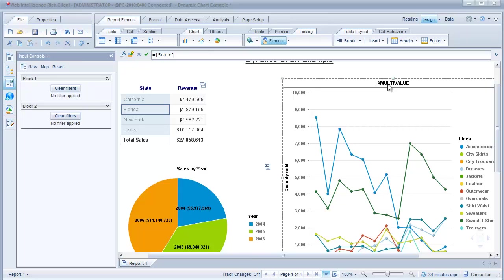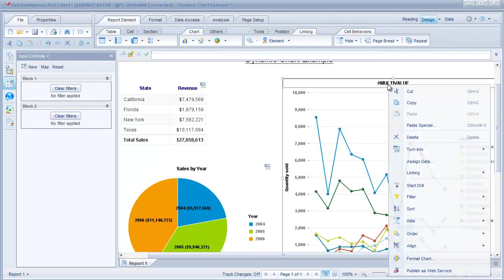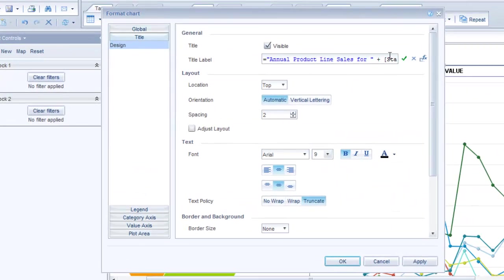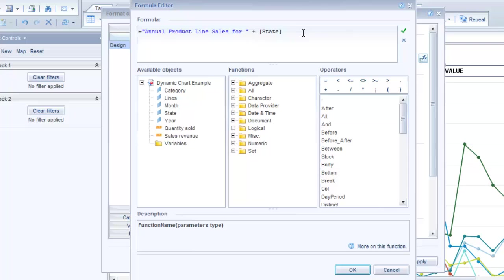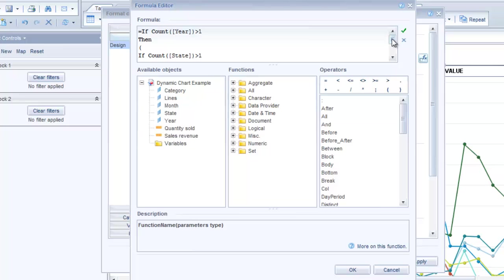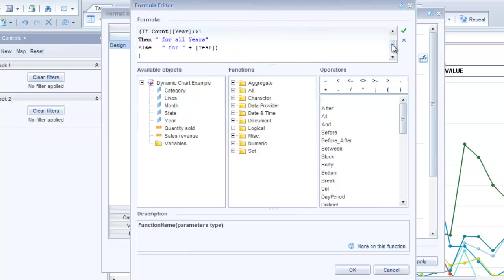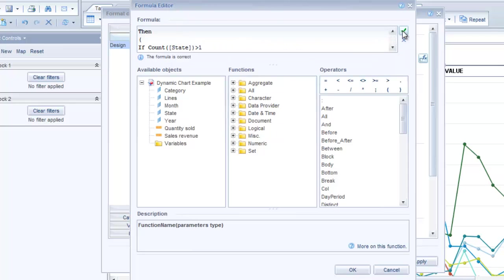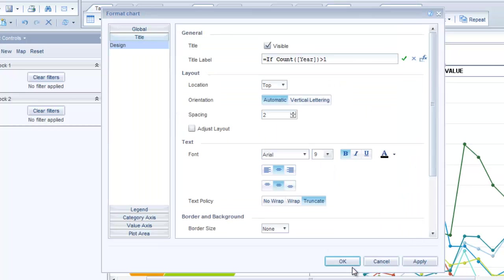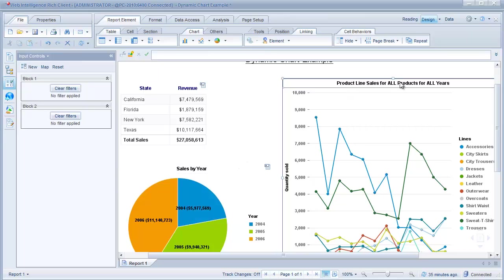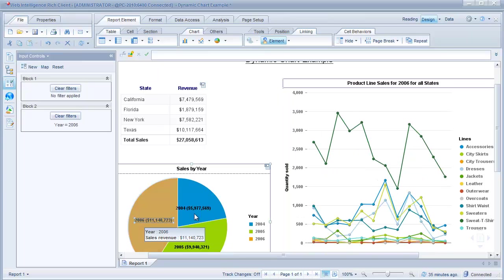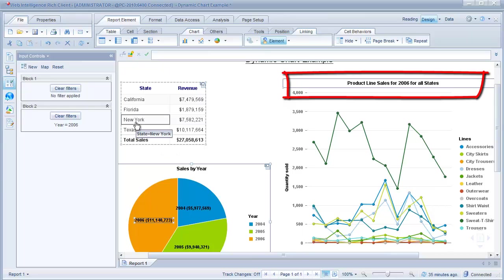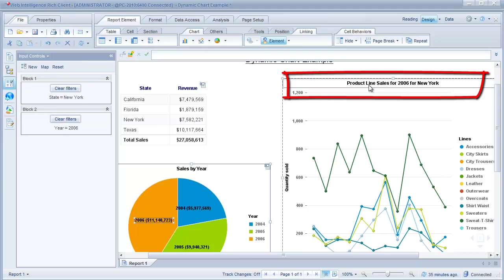I clear the filters we're still getting this multi-value error so we have to change our formula for this line chart. Now let's go ahead and change the formula for the title. I'm going to go ahead and right click on the title and select format chart and open the formula editor. I'm going to paste in the formula and then explain what it's doing. So I have a number of conditional statements in here. Basically what it's doing is it's making sure that if a year or a state isn't selected that we're not going to get the multi-value error and I'm not going to go through every line of this formula but I will post it online with this video so you can see what it looks like. Let's just make sure it's okay, it is correct and I click okay and apply. So now we're saying the title of this line chart product line sales for all products for all years. Now if I select 2006 the title is product line sales for 2006 for all states. Now if I select state product line sales for 2006 for New York.